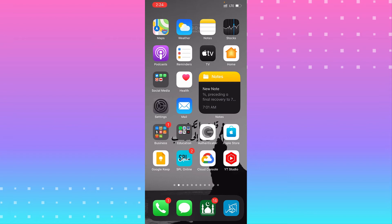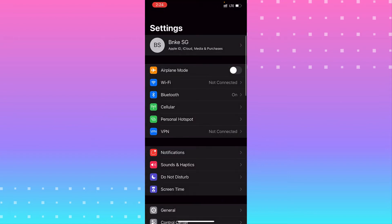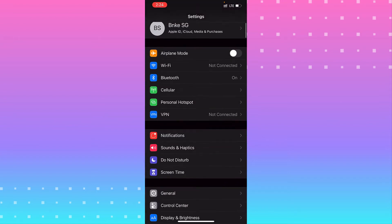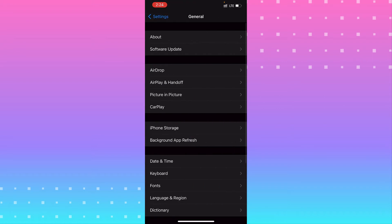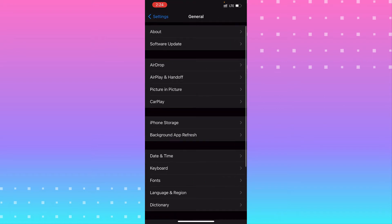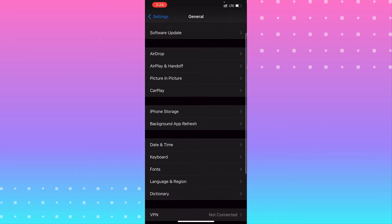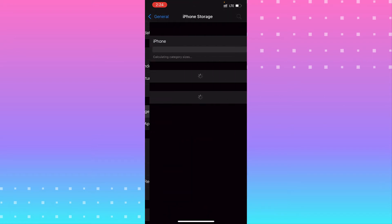To offload the app, go to Settings, scroll down to find General, and from General look for iPhone Storage. Wait a second for it to finish calculating.